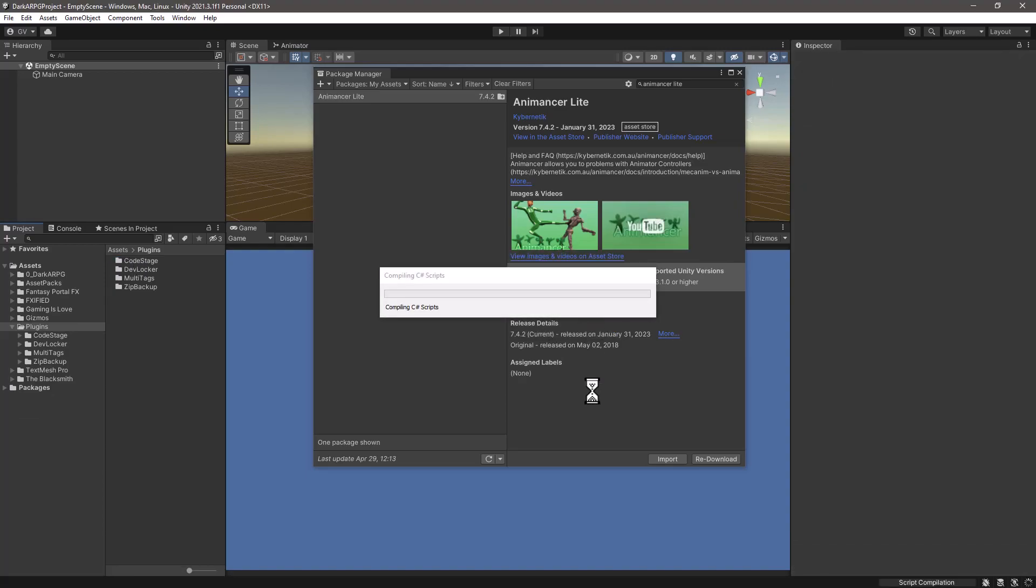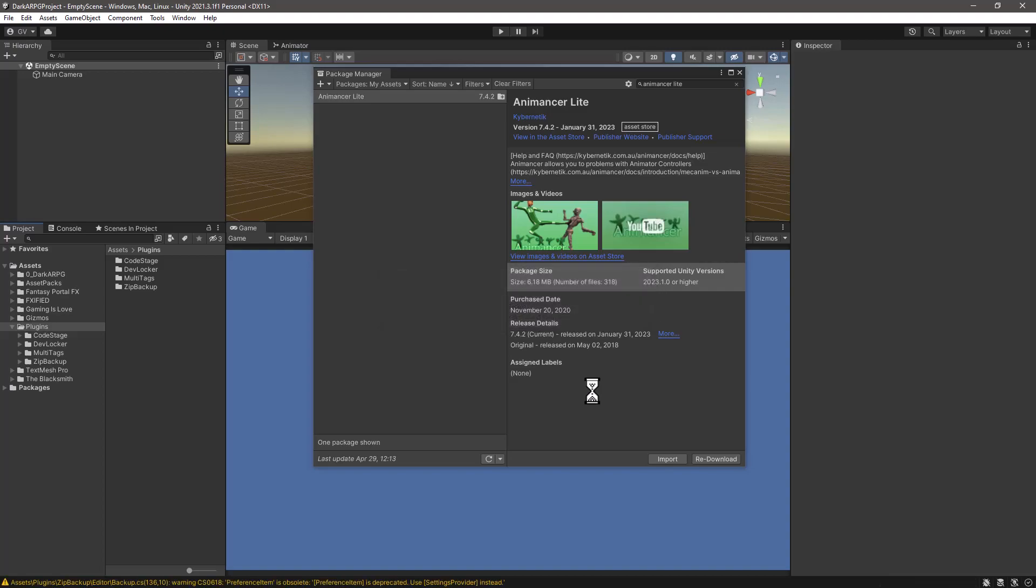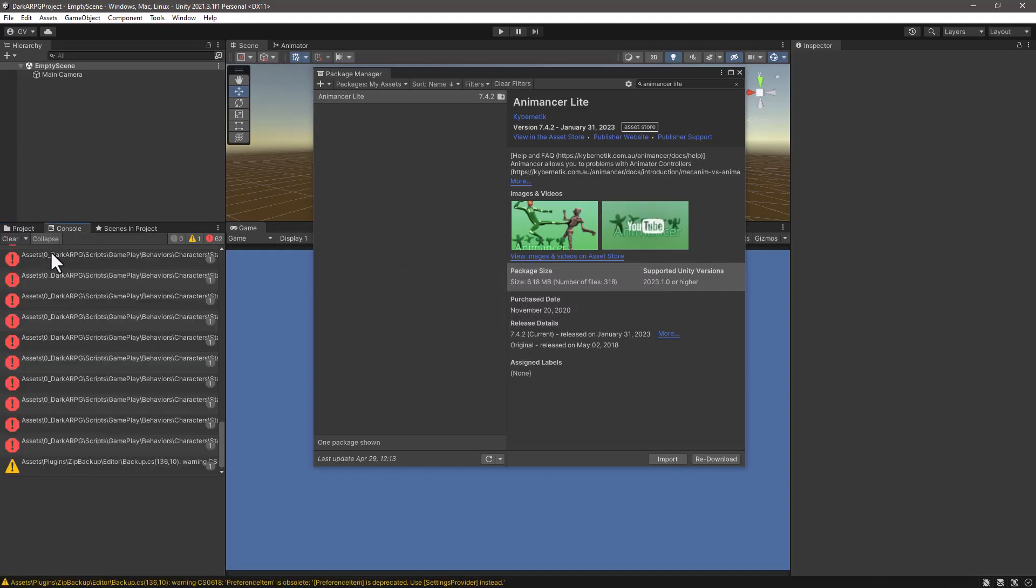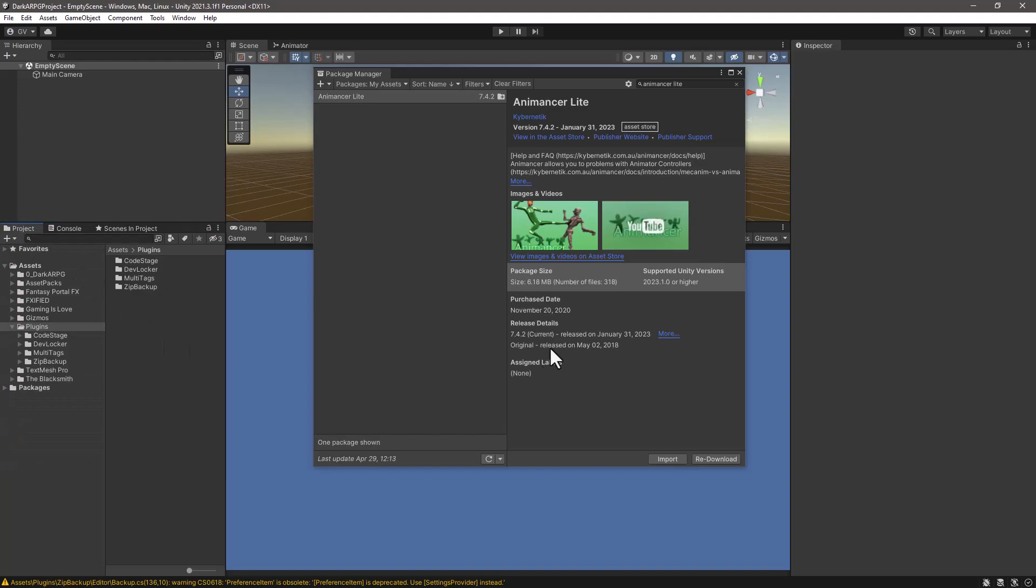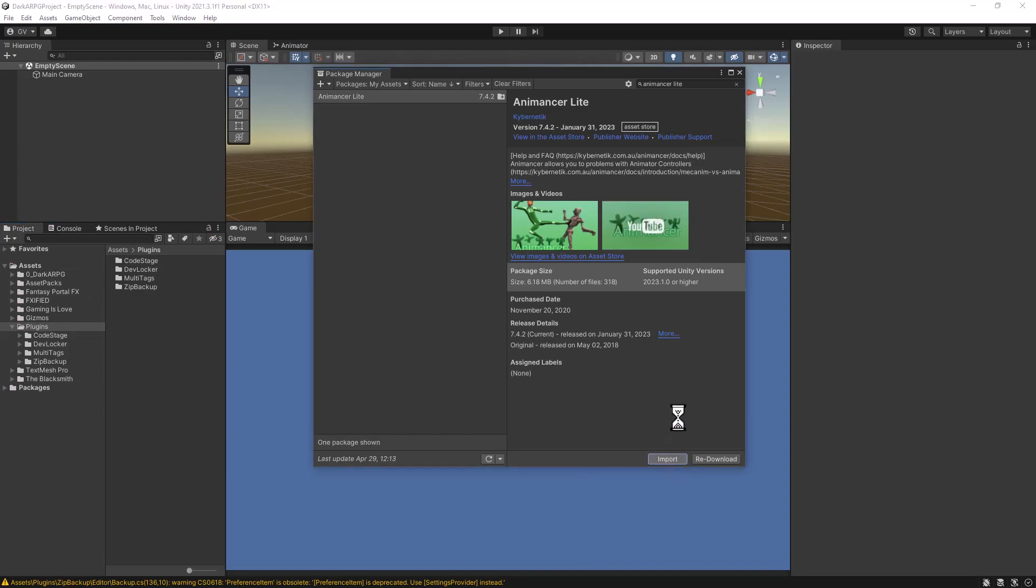So let's do that. Let Unity compile and throw all the errors. Because we were using the libraries that are no longer in the project. So we can see all the errors here. So don't mind those. And click on Import to import AnimAncer Lite or Pro in your case.